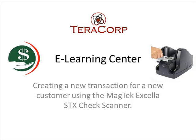So as you can see, it's that simple to create a brand new transaction for a brand new customer using the STX check reader. Hope you enjoyed this lesson. Have a great day.